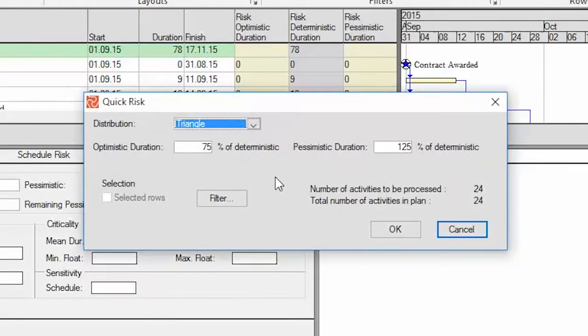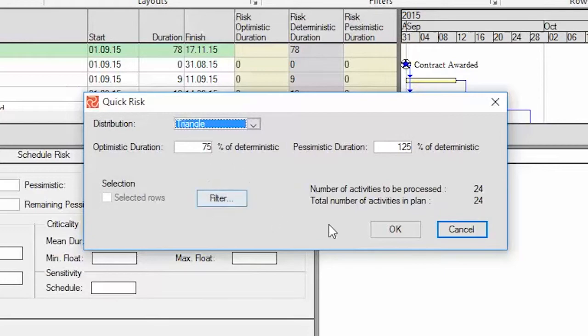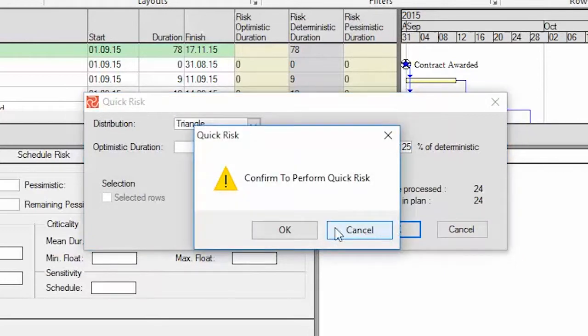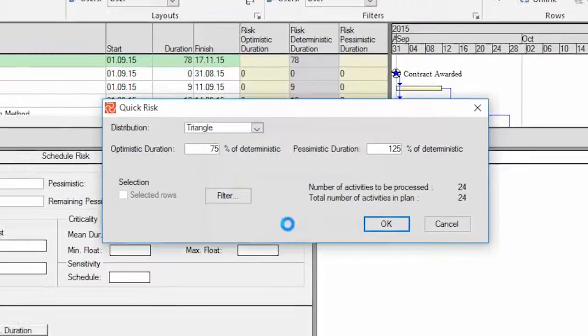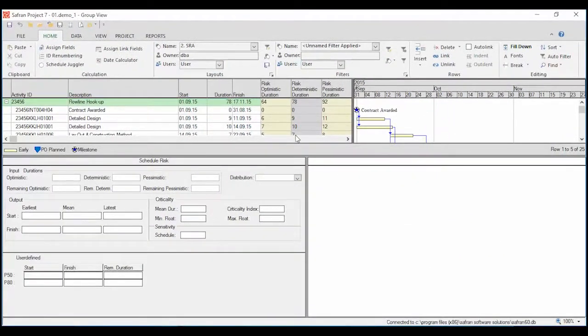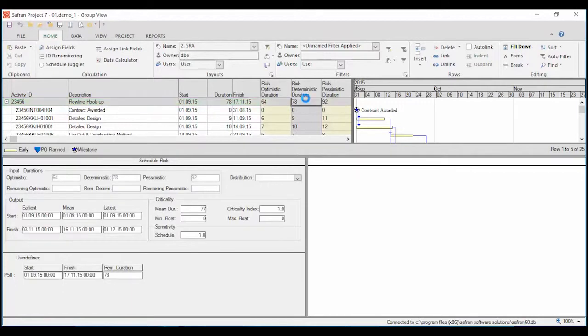Quick risk contains a filter option which allows you to apply a selection of activities if you have a large project with thousands of activities and you just want to run a quick risk on a small part of it.